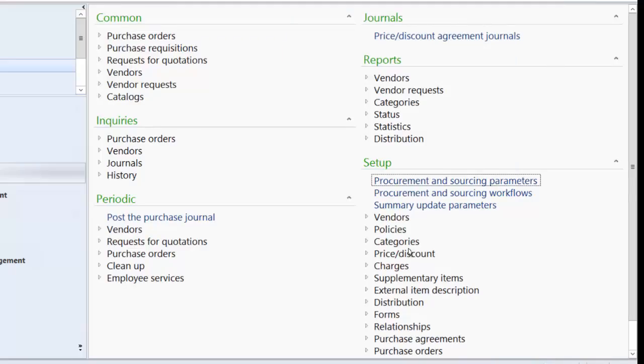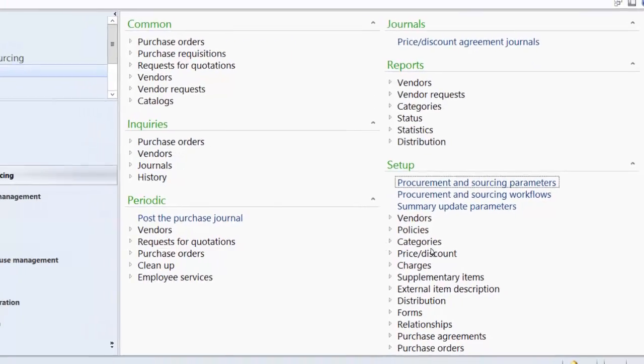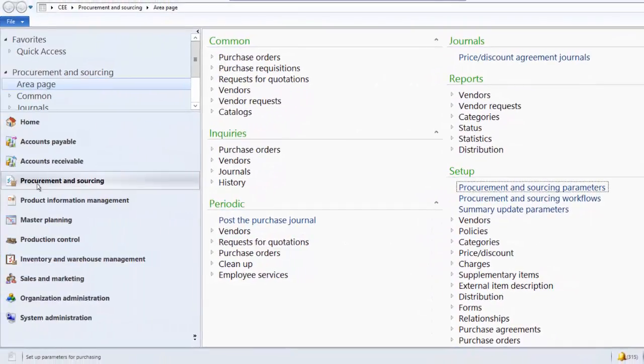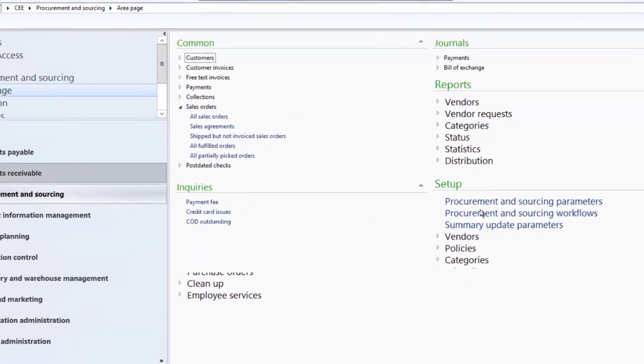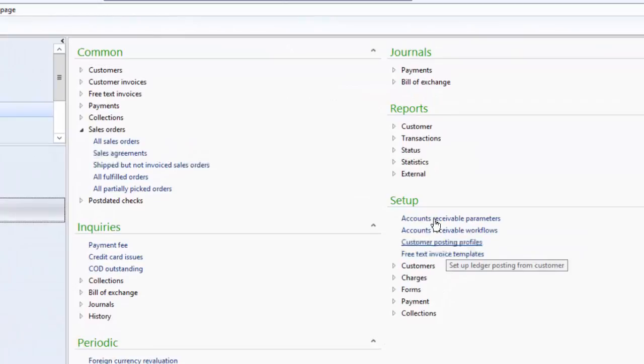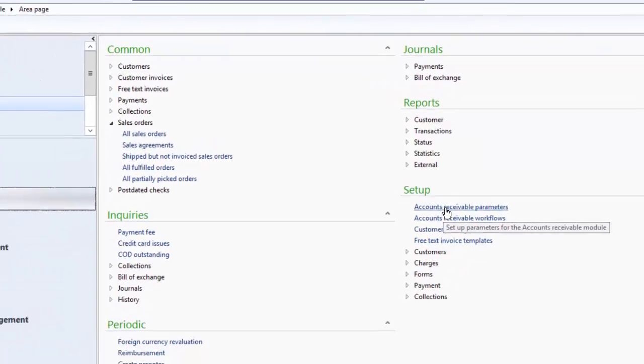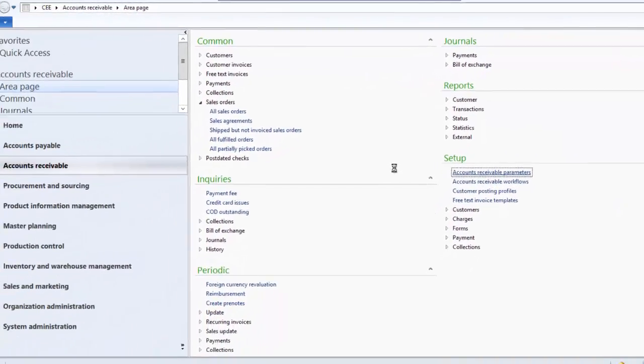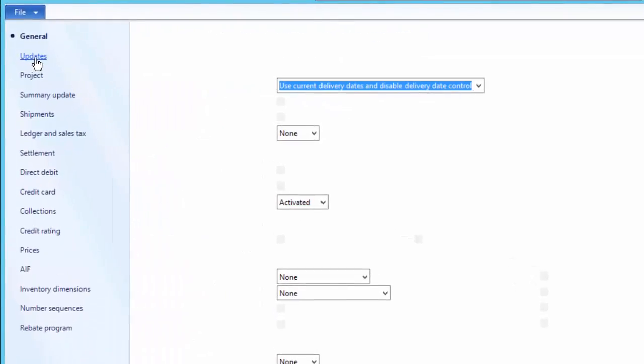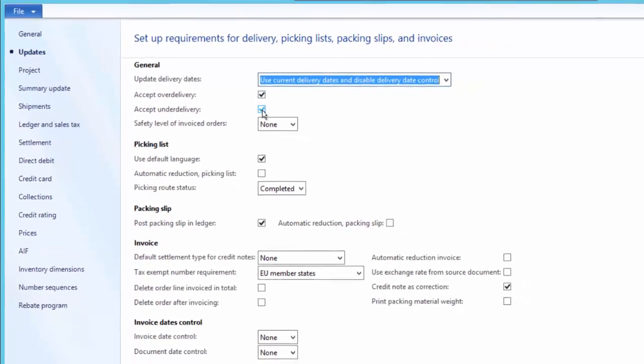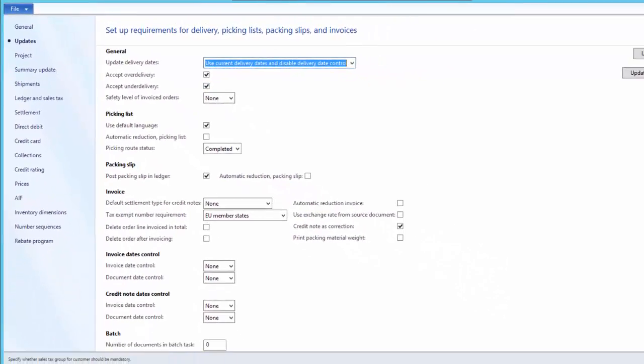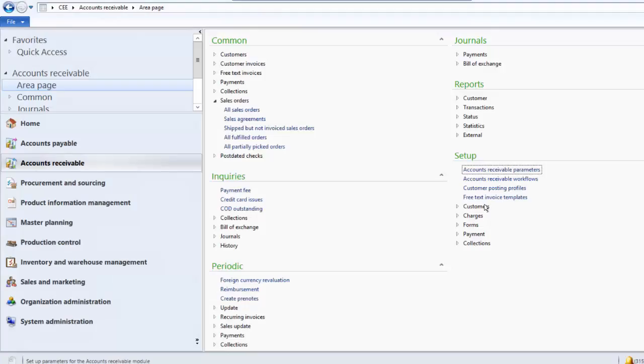In order to enable it for a customer, go to Accounts Receivable module. Then under the Setup, click on Accounts Receivable Parameters. And under the Updates tab, under the General field group, click on Accept Over Delivery and Accept Under Delivery. This is required in order to use over delivery and under delivery functionality for vendor and customer.